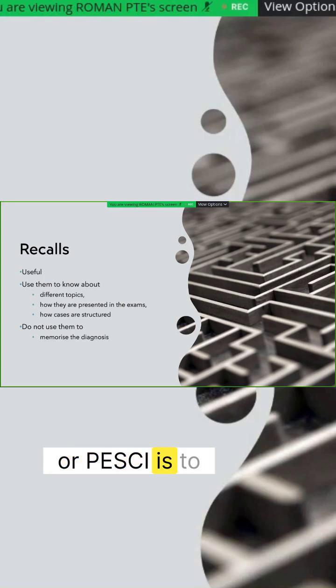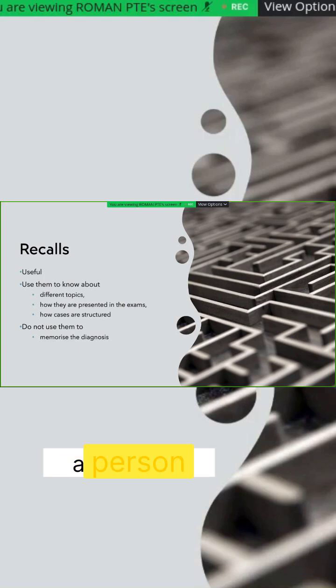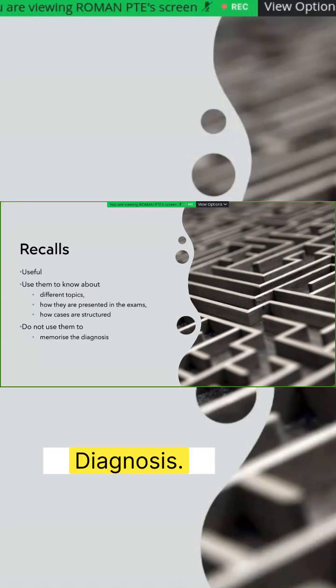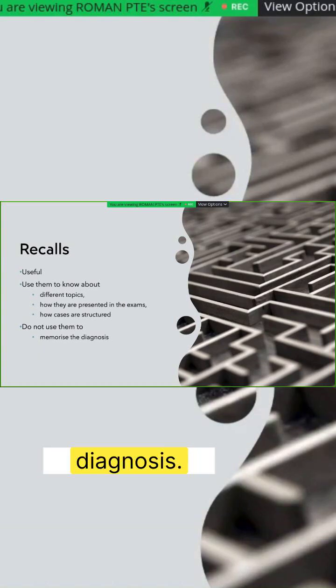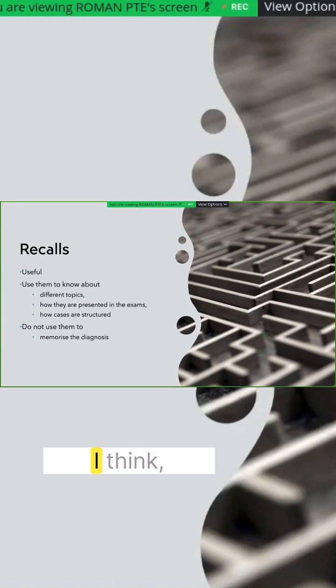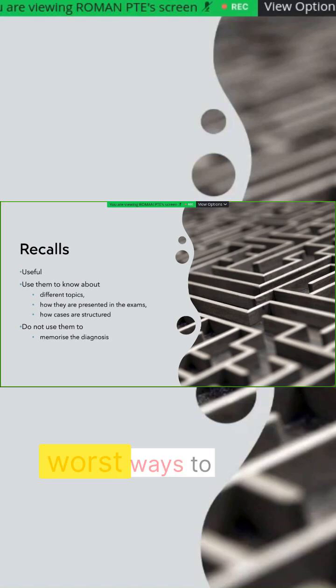So a person presenting with tiredness is this diagnosis, a lady presenting with limping is this diagnosis, you will have these positive findings. This is, I think, one of the worst ways to prepare for this exam.